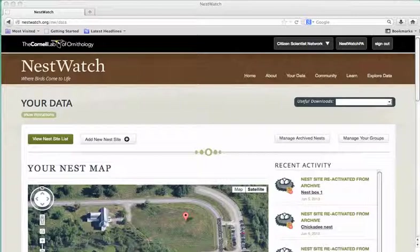People often ask, what can I do with my data once I've entered it? How do I change data from previous years? And how can I share this data with others? There are two main ways that I'll show you today that you can interact with your old data.